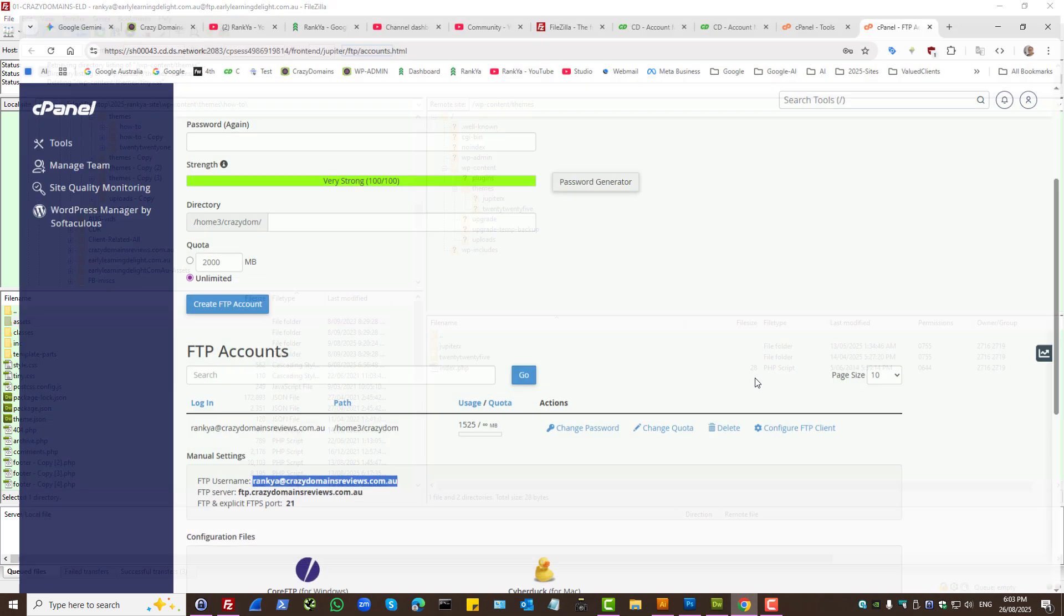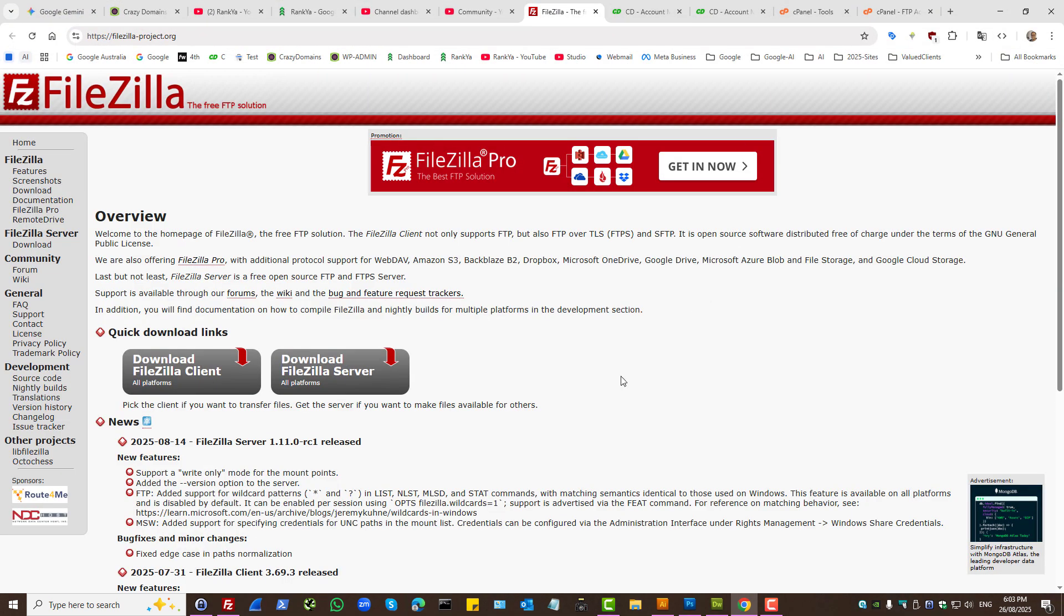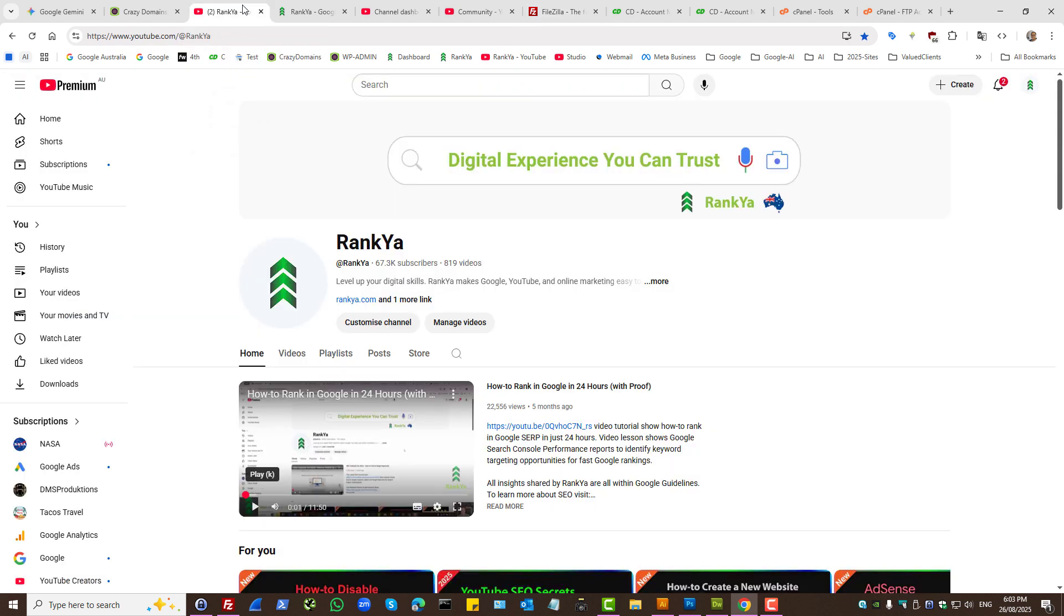So this is how you use, as in use FileZilla to upload files, folders, anything that you want to your web server. For more easy to understand tutorials as well as tips, definitely check it out. Rank your YouTube channel.